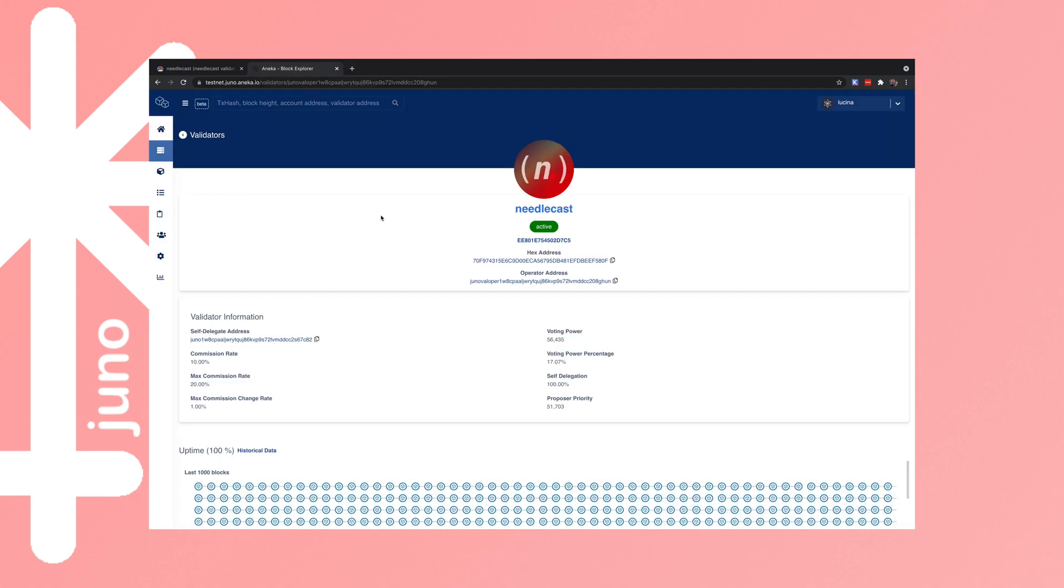So you can specify that when you initialize the validator, or like we did here, you can edit that information to add the image later. At the very least, you probably want to have an image.